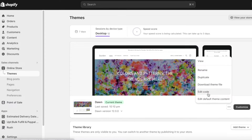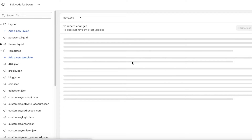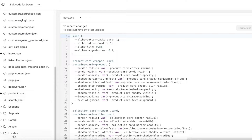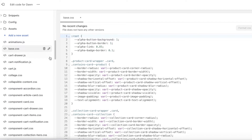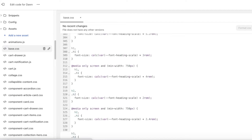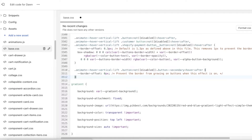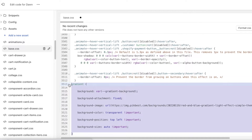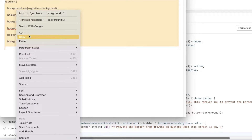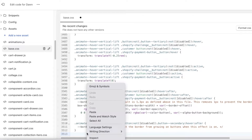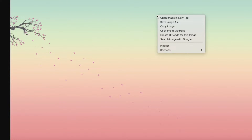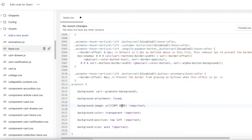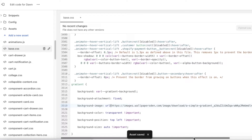I'll click on Customize, then the three dots, and click on Edit Code again. Going back into Assets, open base.css, scroll down, remove all other sections, then copy the alternate code and add it here. Copy the image address and paste it in the appropriate spot, then click Save.